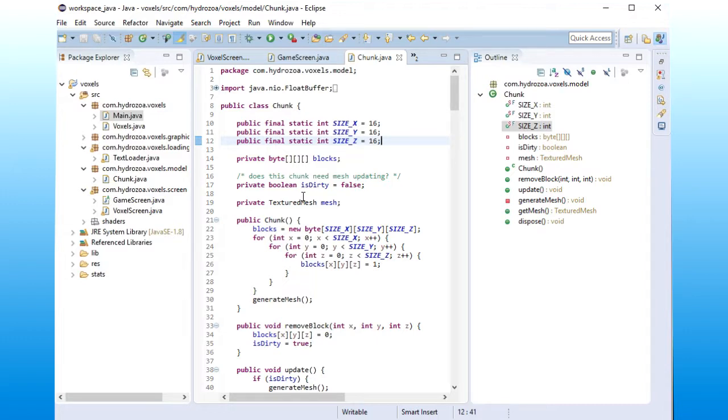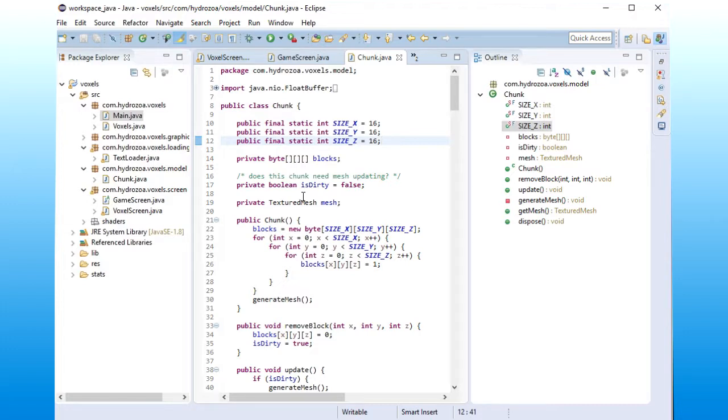Otherwise, every time you want to change something, you have to change the entire geometry of the entire world. So it's faster to just update a few chunks.